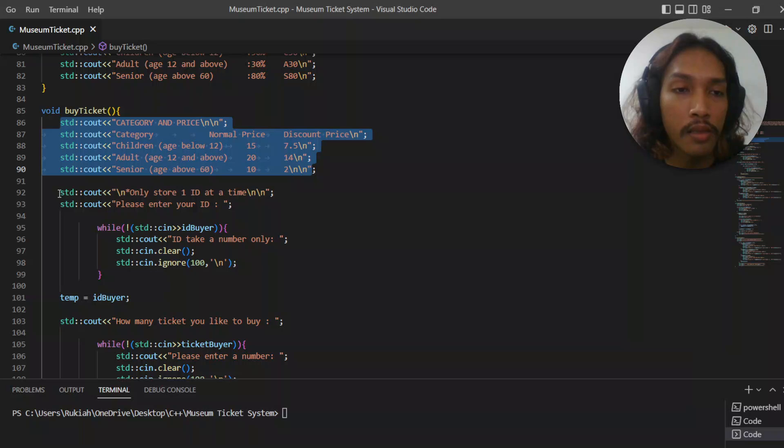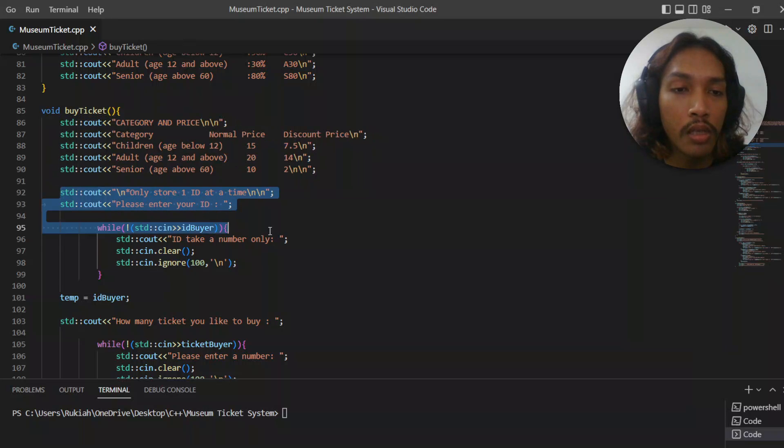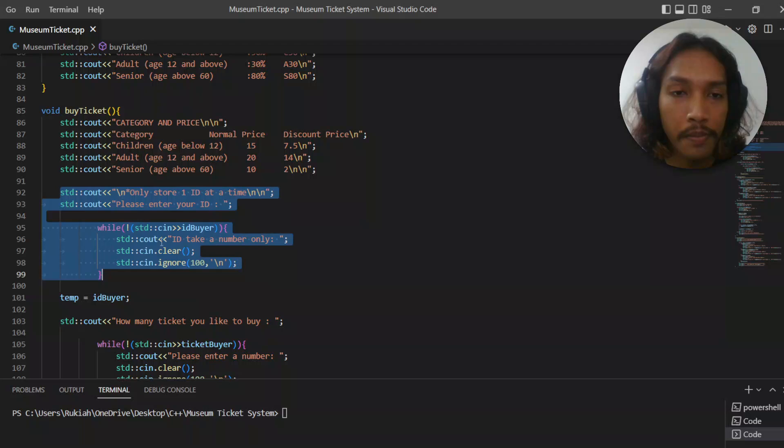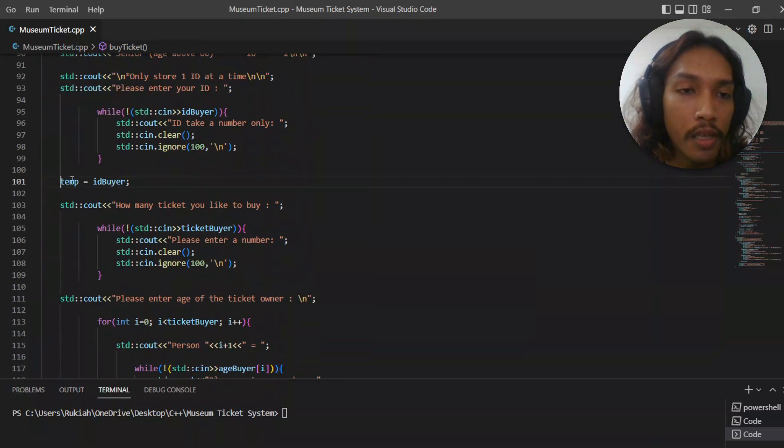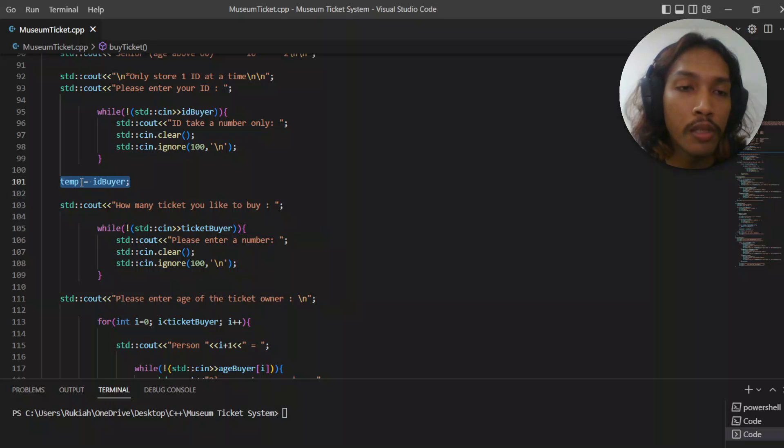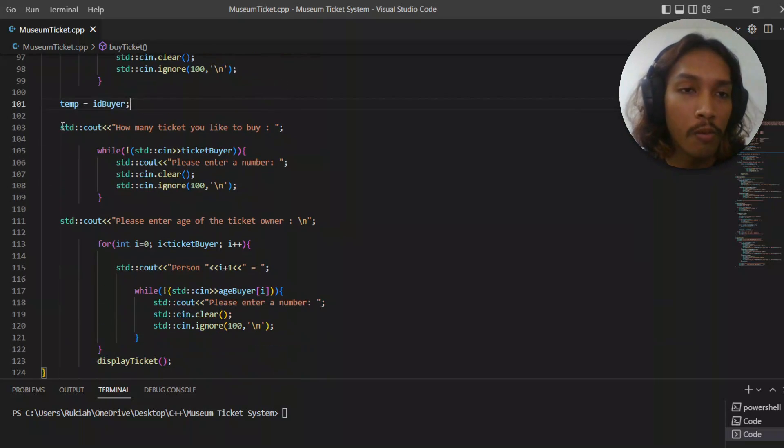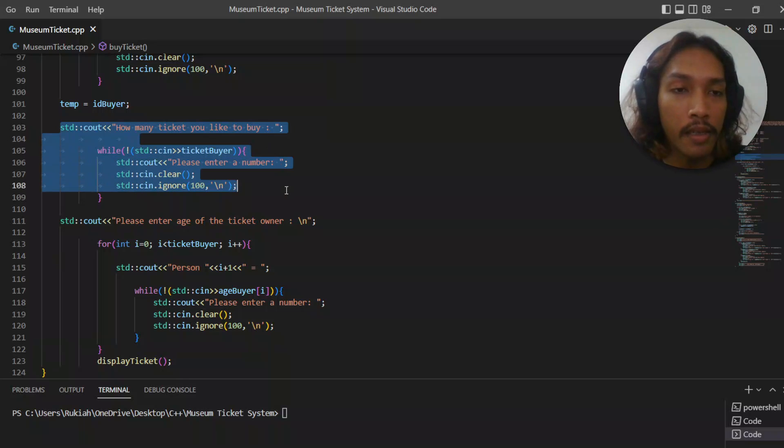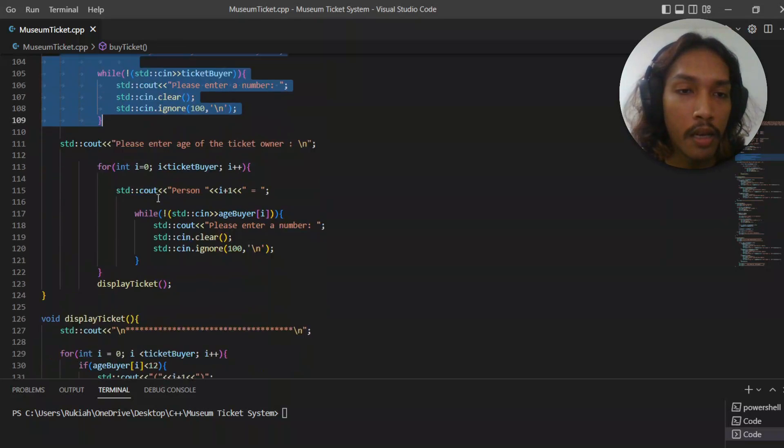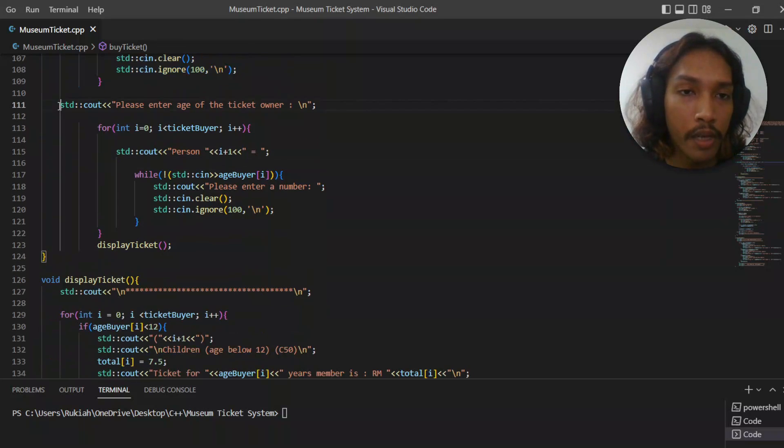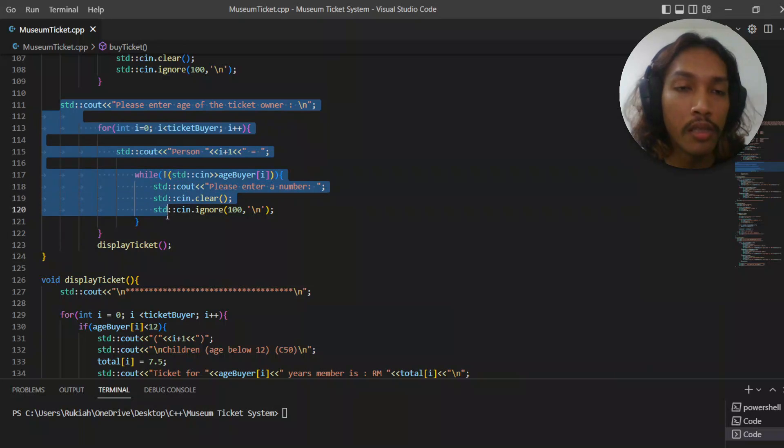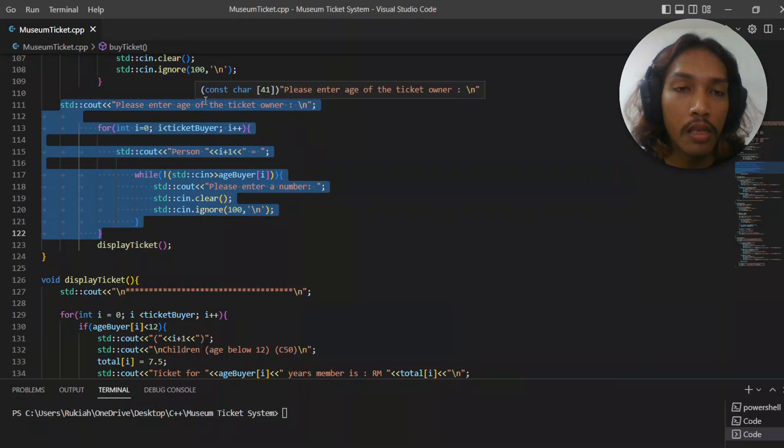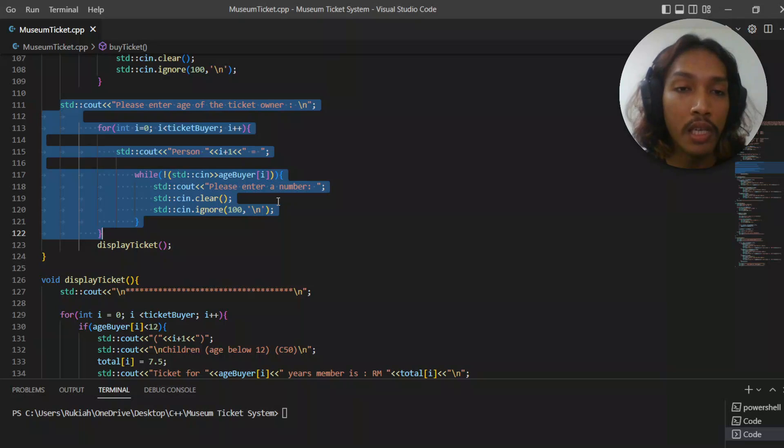Then it will ask user to enter the ID. After the user enters the ID, temp will store the ID buyer. Then we will ask how many tickets. From that, we enter the age for each ticket to make a calculation.